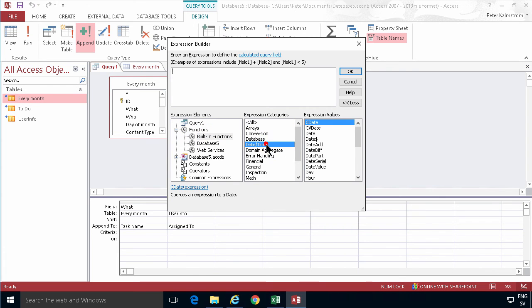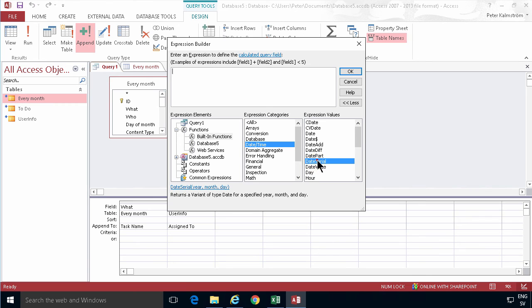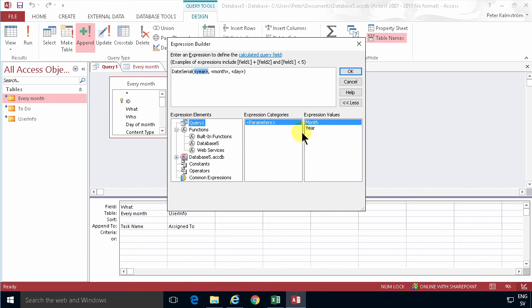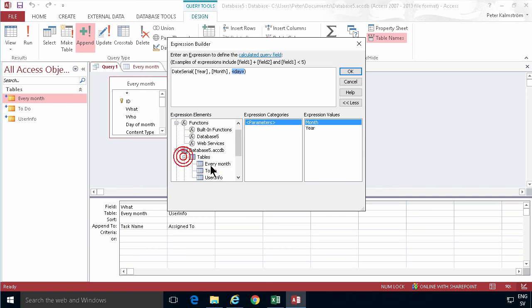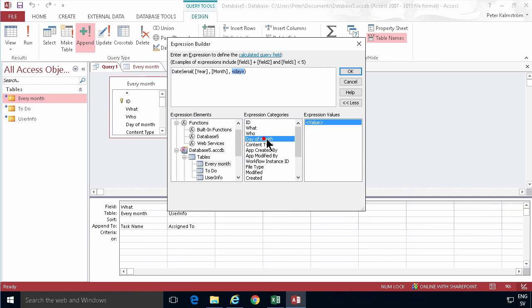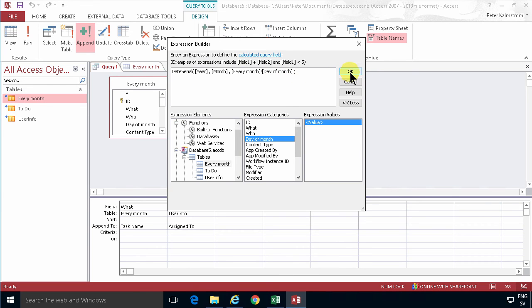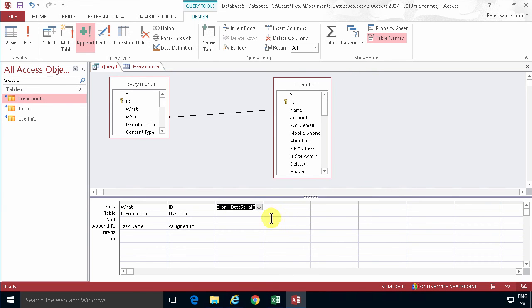Then I'm gonna use a builder and use one of the built-in functions, the date and time function called date serial. I'm gonna take these values, the parameters the year, the month, and the value from the current table Every Month day of month, and use that. That builds a date field based on these values and that's gonna be my due date. I'm gonna put that in the due date field.